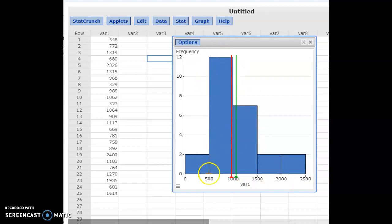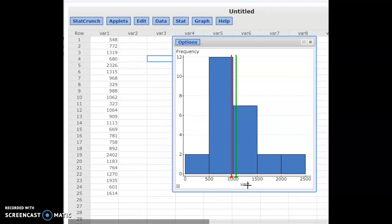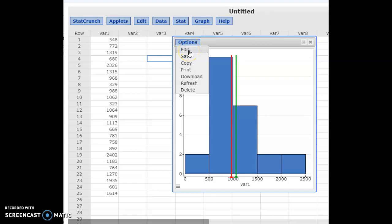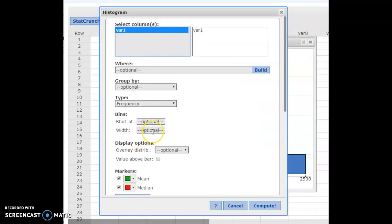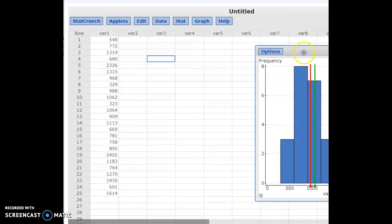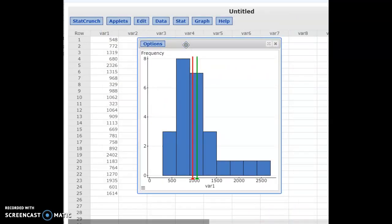Depending on the months you choose, your histogram will look a little different — more months in certain bins, fewer in others. It would be nice to rename your column from var 1 to TPCP or something descriptive. Also, with just five bins the shape of the distribution isn't as clear. Go to Edit and change the bin width — right now they're in chunks of 500. If you write 300 or something smaller, you can start to see the shape of the distribution even better.